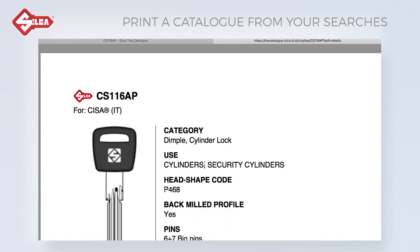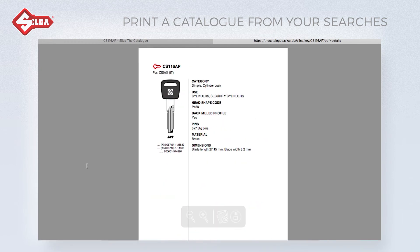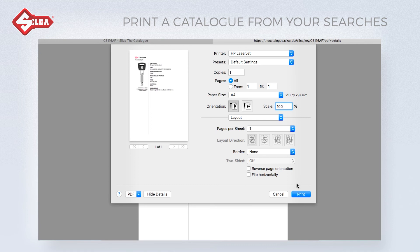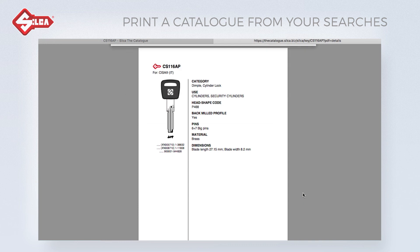In both cases, remember to set the print to 100% without any resizing, because the print driver usually tries to adapt the sheet to the printer's margins, making the final print slightly smaller. The print dialogue may vary depending on the operating system and the printer used.